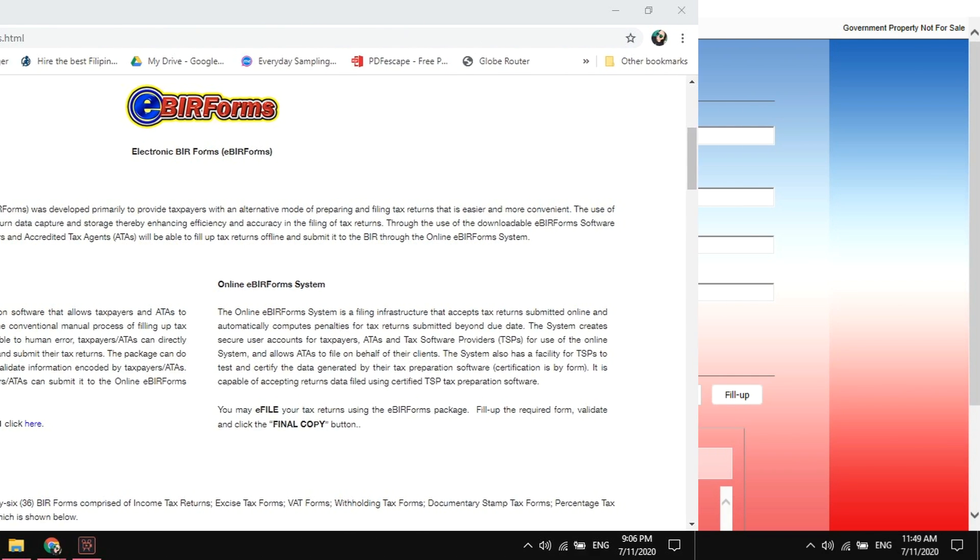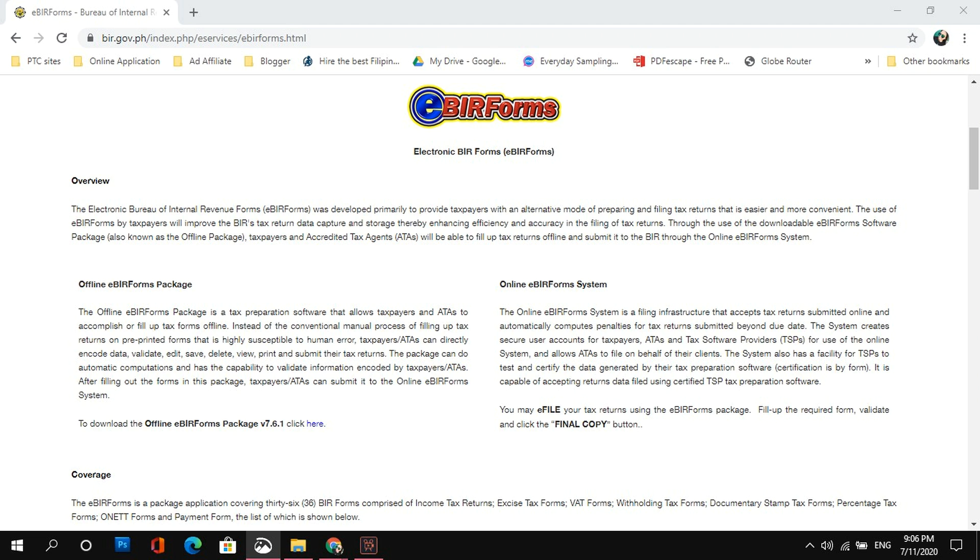kailangan nyo pong mag-download at mag-install ng eBIR Forms package sa inyong mga computer or laptop. At para naman sa mga dati nang nagpa-file online, as I always remind you guys, always update your eBIR Forms package. Yung pag-install niya at pag-update, actually same process lang yun. Meron akong separate video guide for that, so be sure to check the description box below for the link.